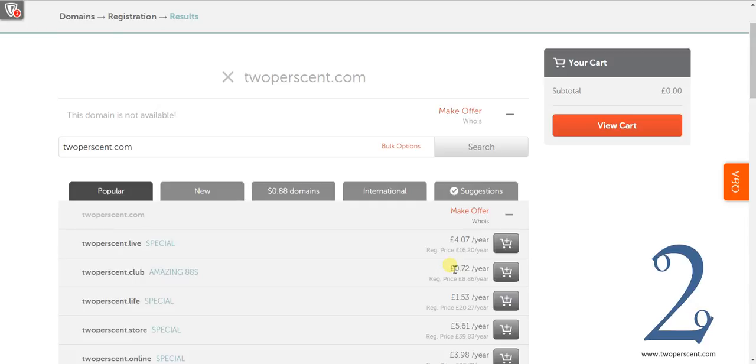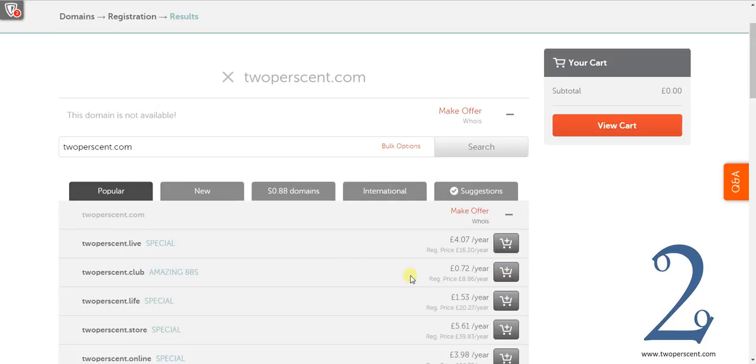So go through this, search for what you want, try and find something that is suitable for your website's name with a good or relevant top level domain suffix. And then once you have decided to do that you basically add it to your basket. So for our example I am going to buy 2percent.club. So I am going to add it to my cart.